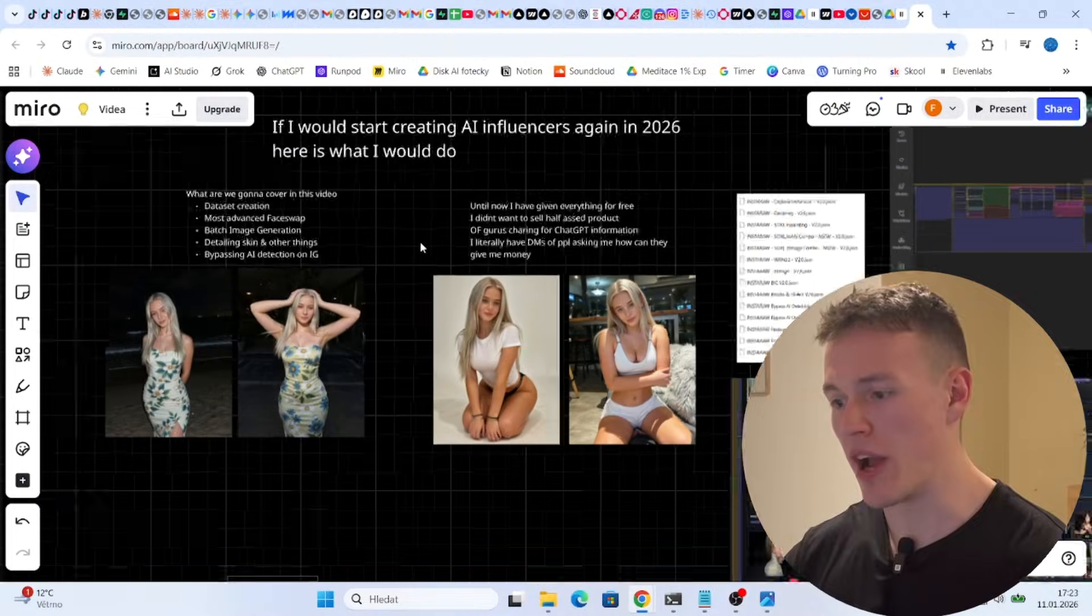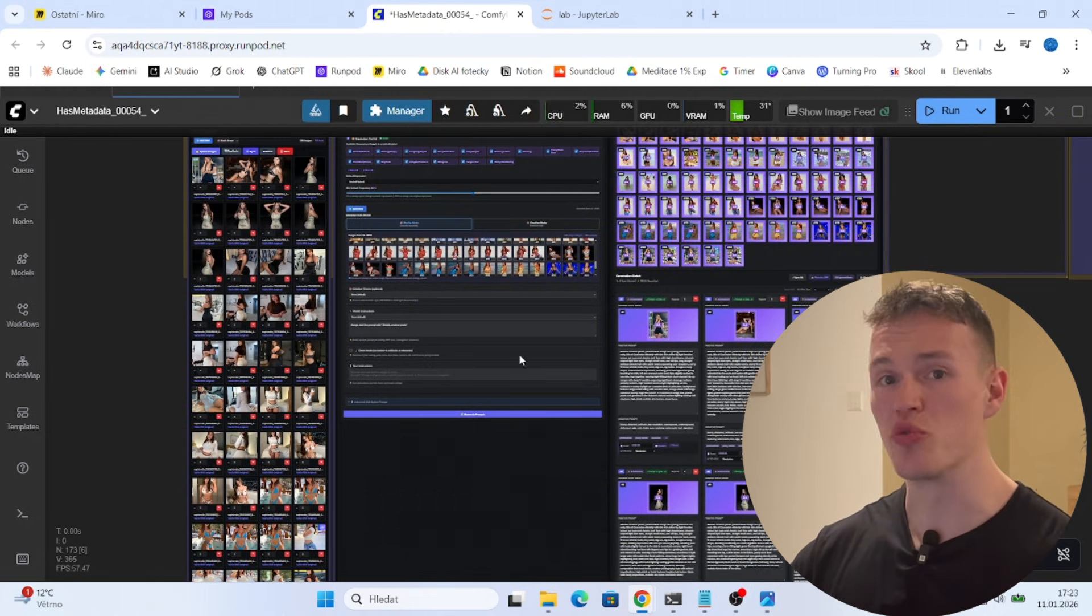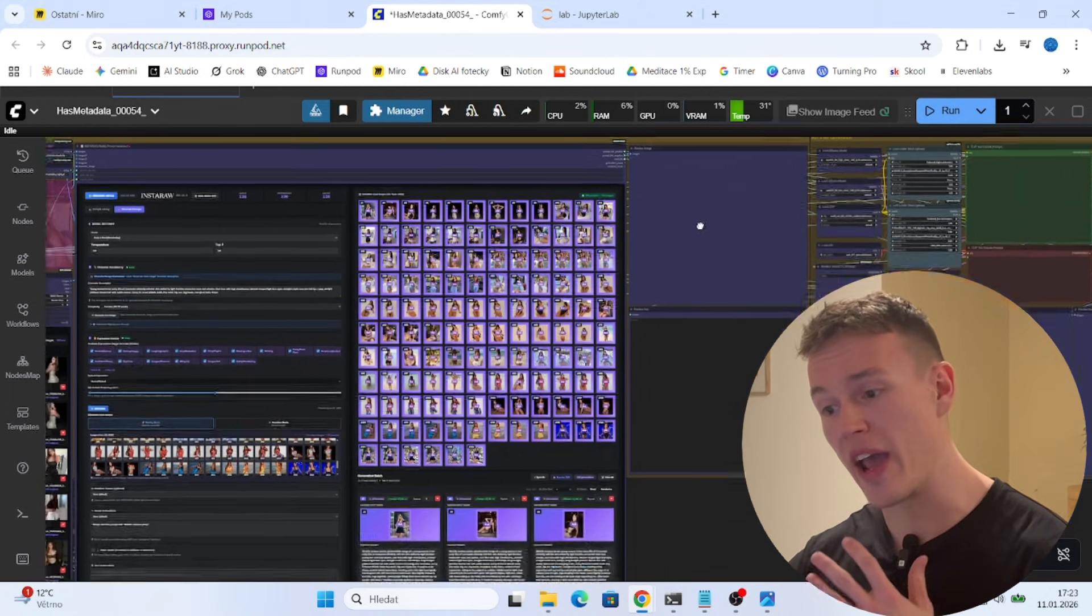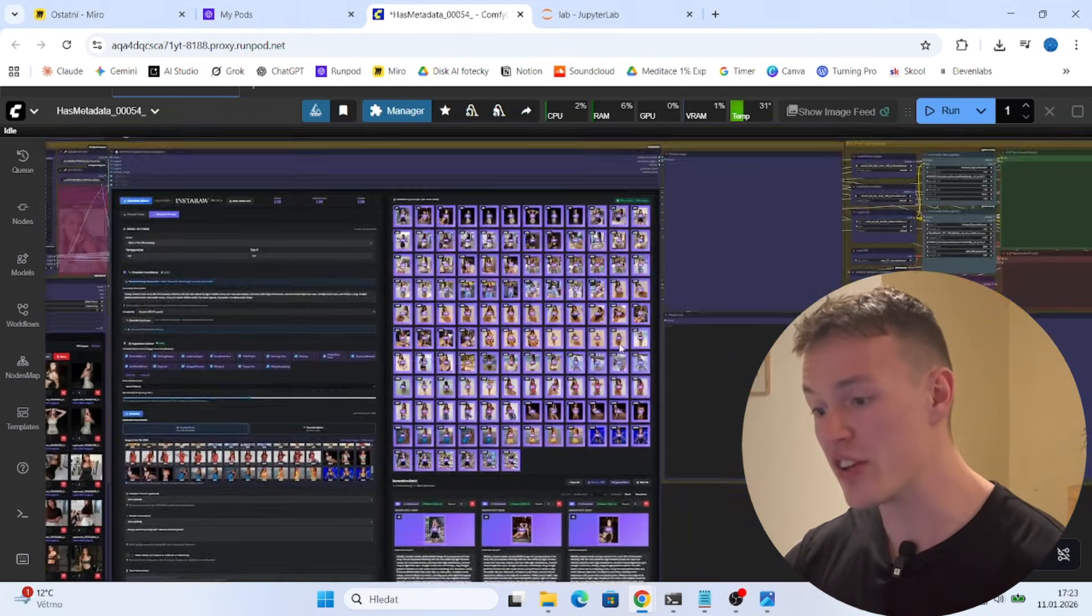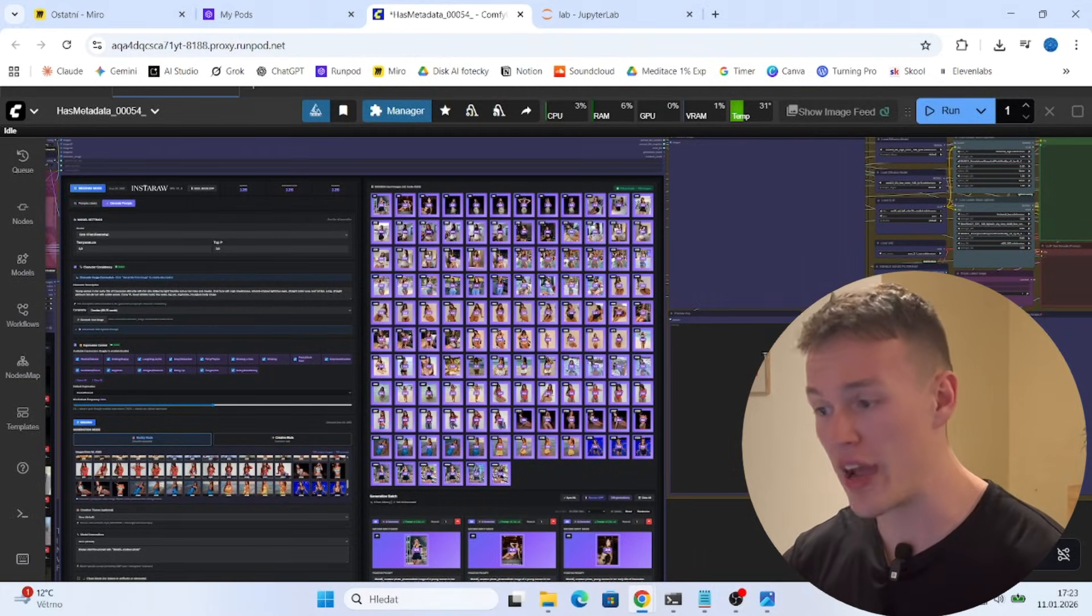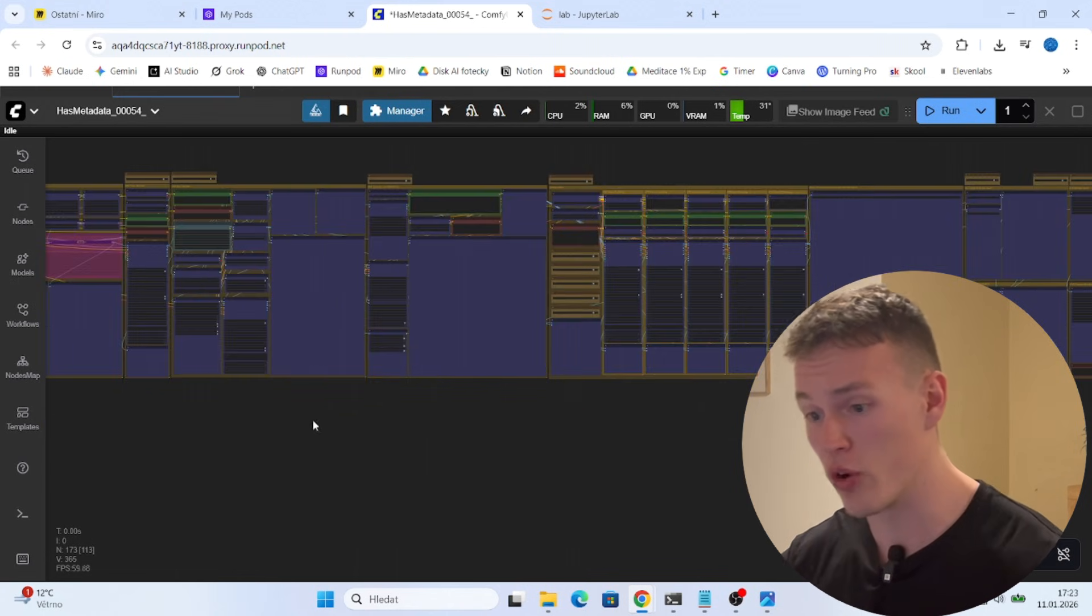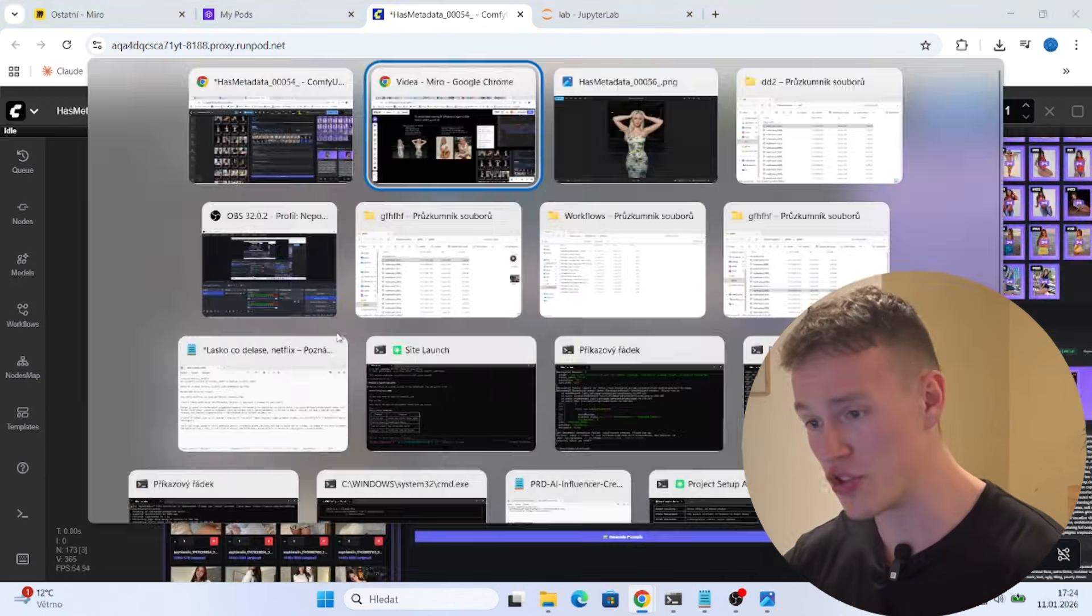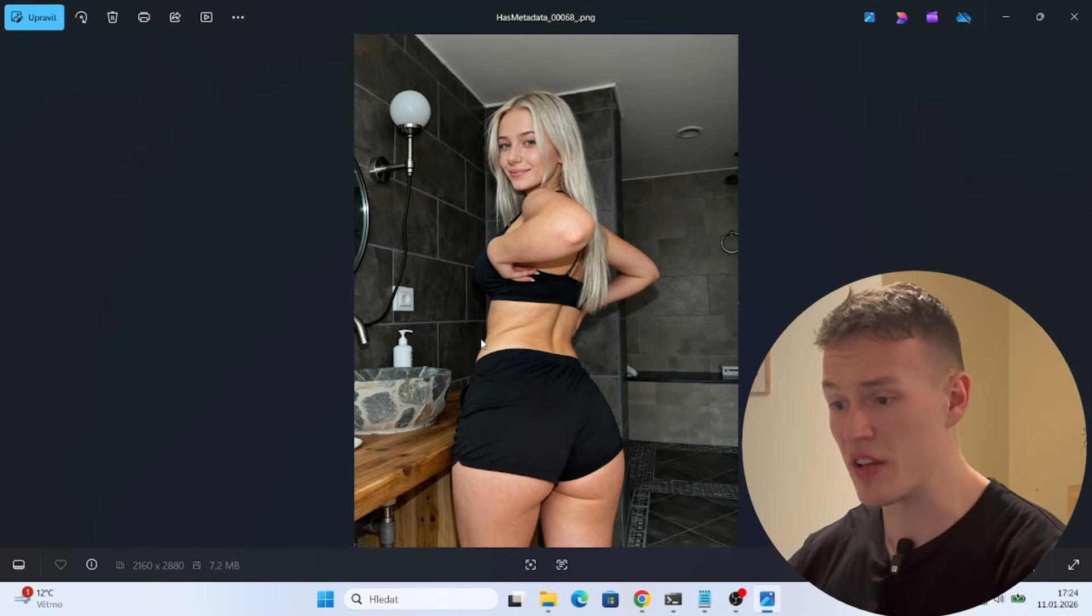What's up guys, welcome to another video. In today's video I want to show you the most advanced way that you can use to generate the highest quality images of your AI influencers. As you can see, you can literally generate 100 images of your AI influencers at once using this super complex workflow that you do not need to understand at all. You only need to input the image and that way you will get the highest quality results.